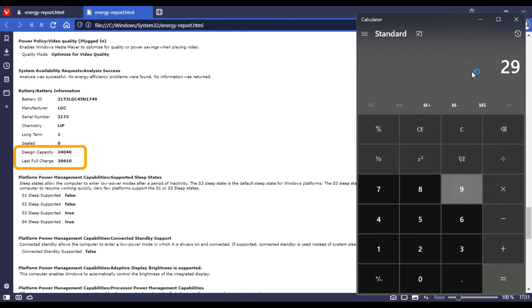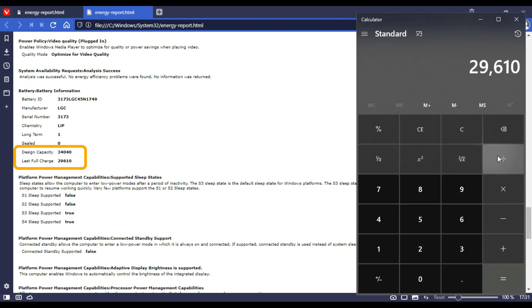Over here, we are going to perform one simple calculation. First, open your calculator and we are going to divide the last full charge by the design capacity of your battery.